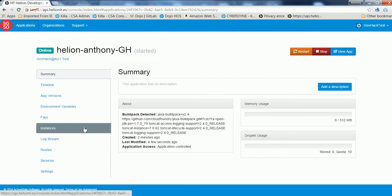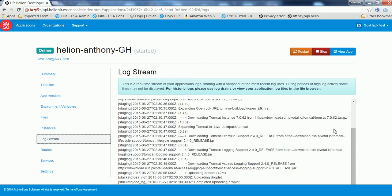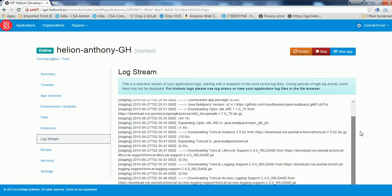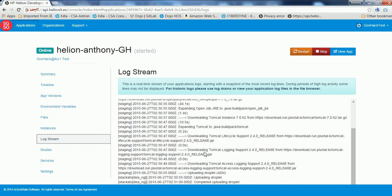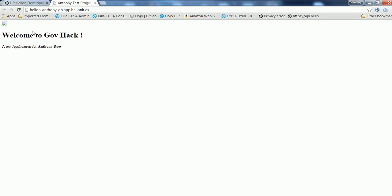If you need to check your logs to find out what's going on, you can go into the log stream and it'll give you an update in terms of what it's done, and any stack traces that might appear in case it fails. But now let's just try and view the app. It's just a really simple HTTP push saying welcome to gov hack and that it's a test application by me. So that's all up and running.